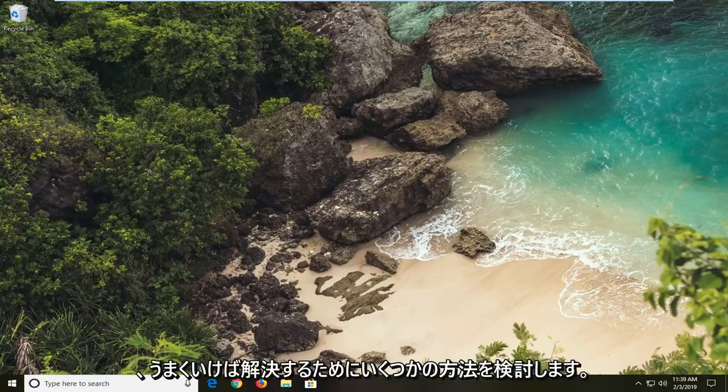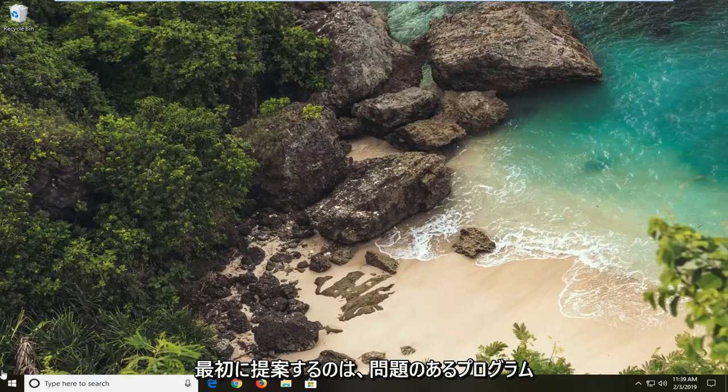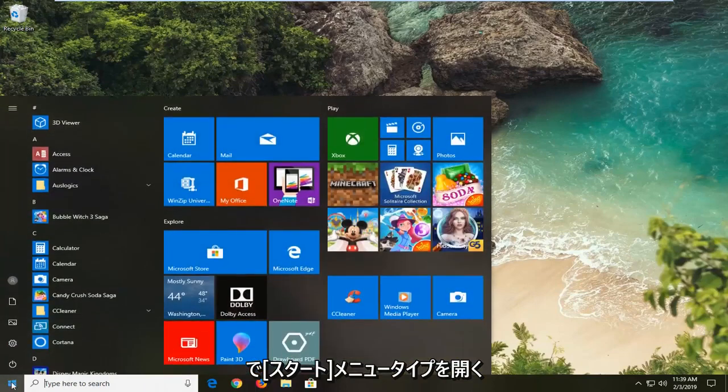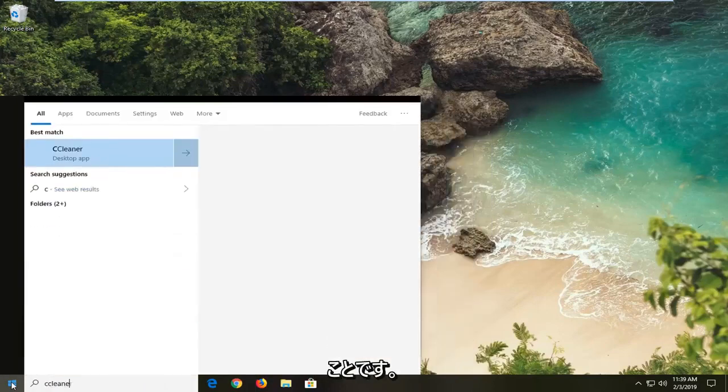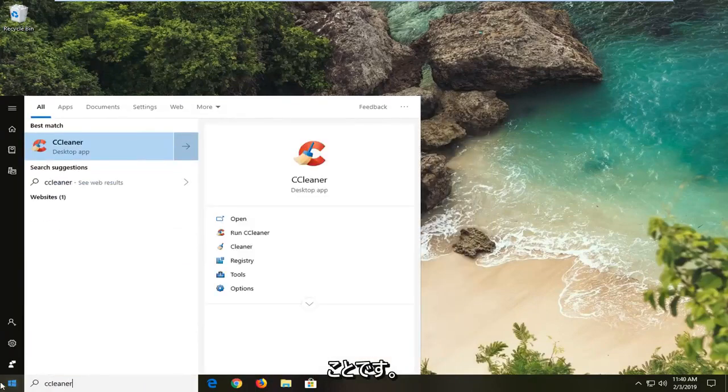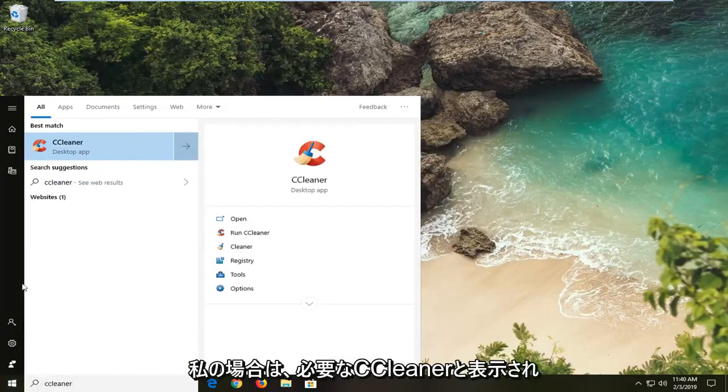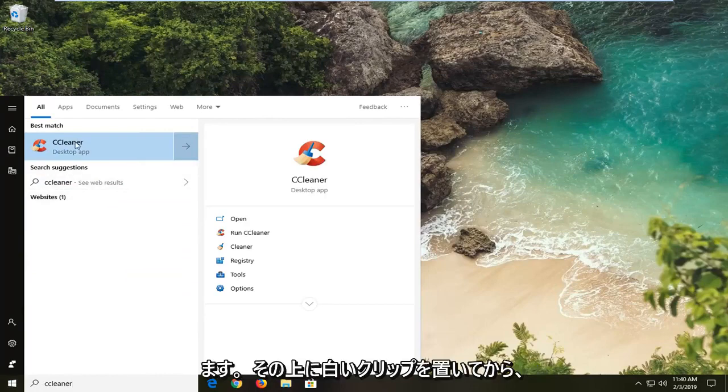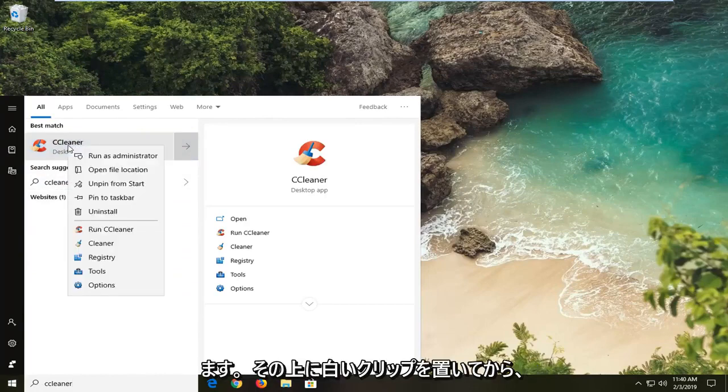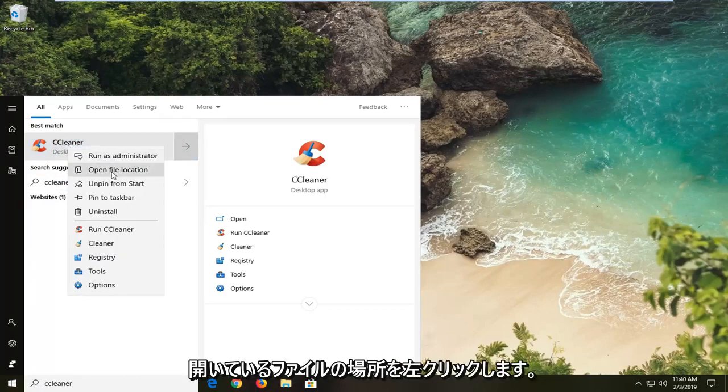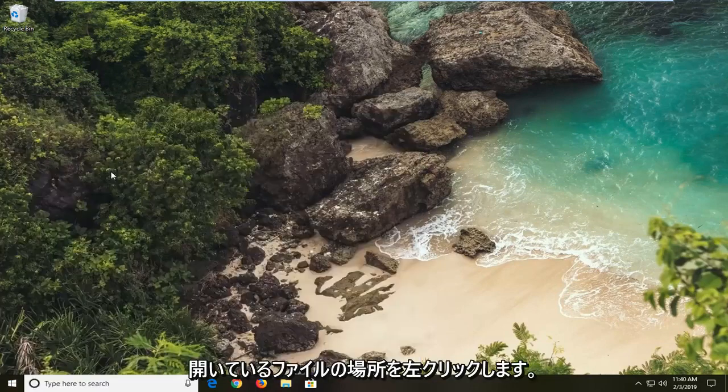So we're going to go over a couple of ways to hopefully resolve it. First thing I would suggest would be to open up the start menu, type in whatever program you're having an issue with. So in my case let's just say it's CCleaner. You want to right click on it and then left click on open file location.